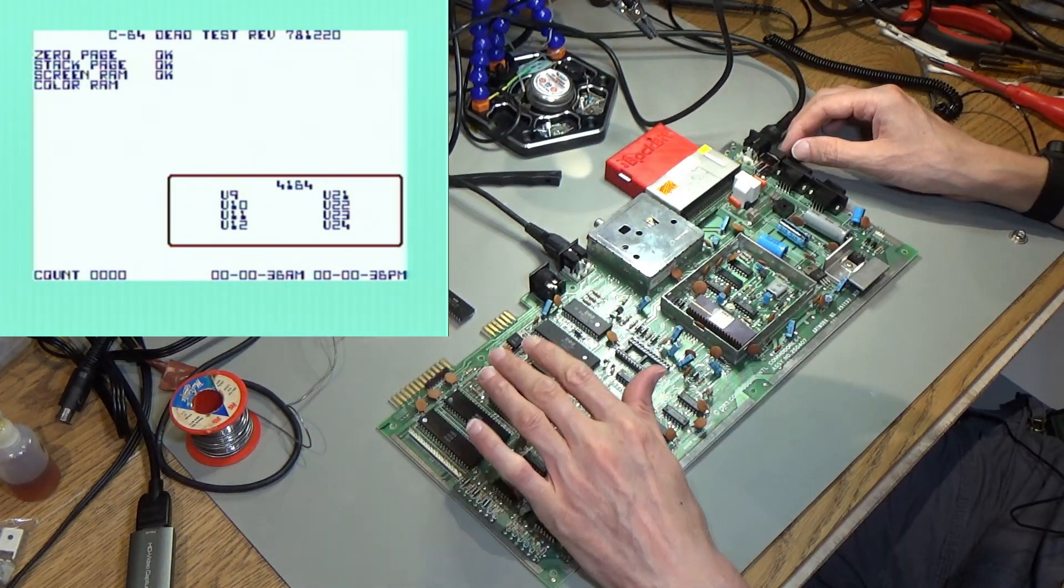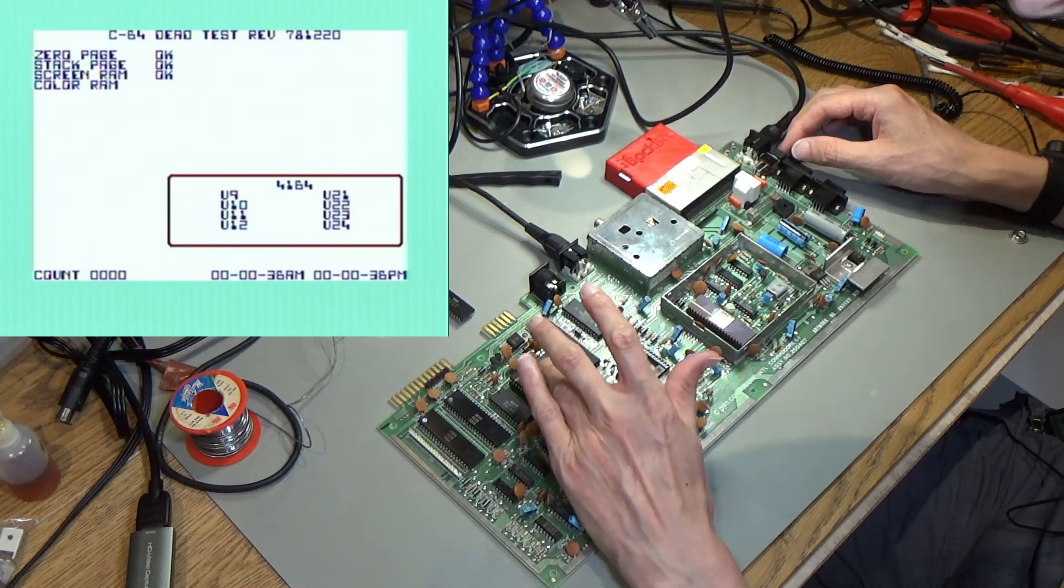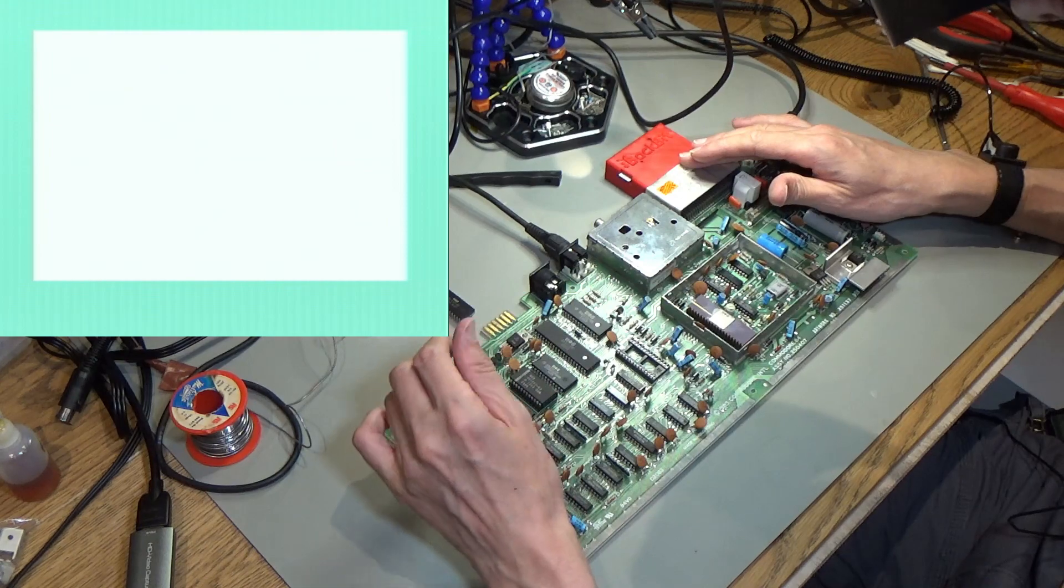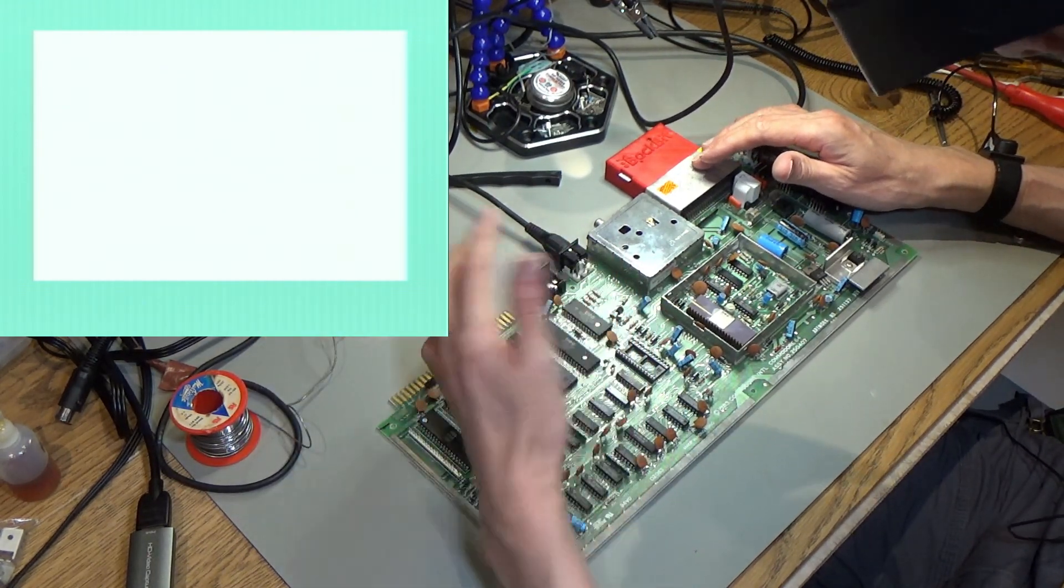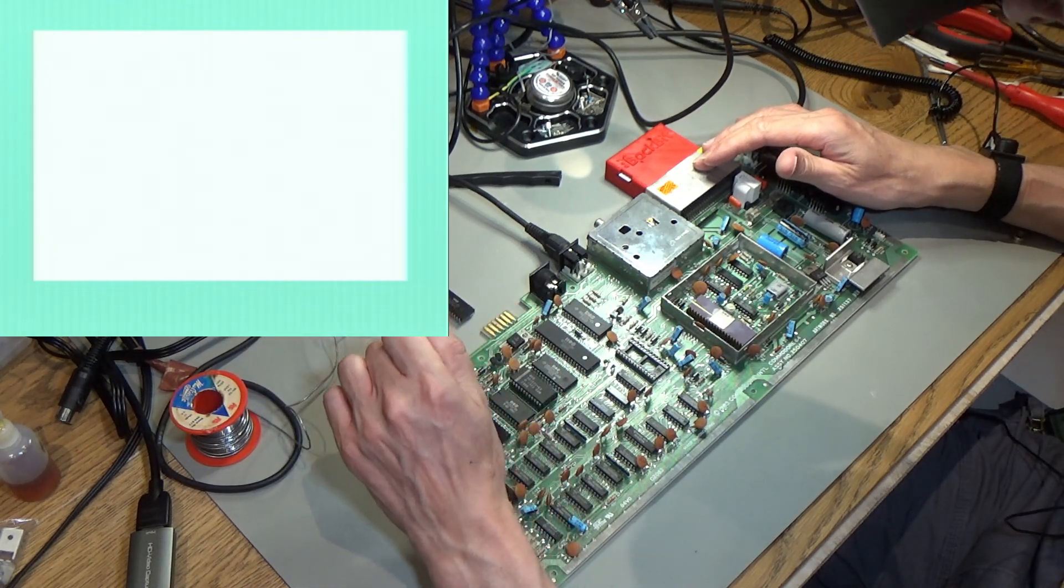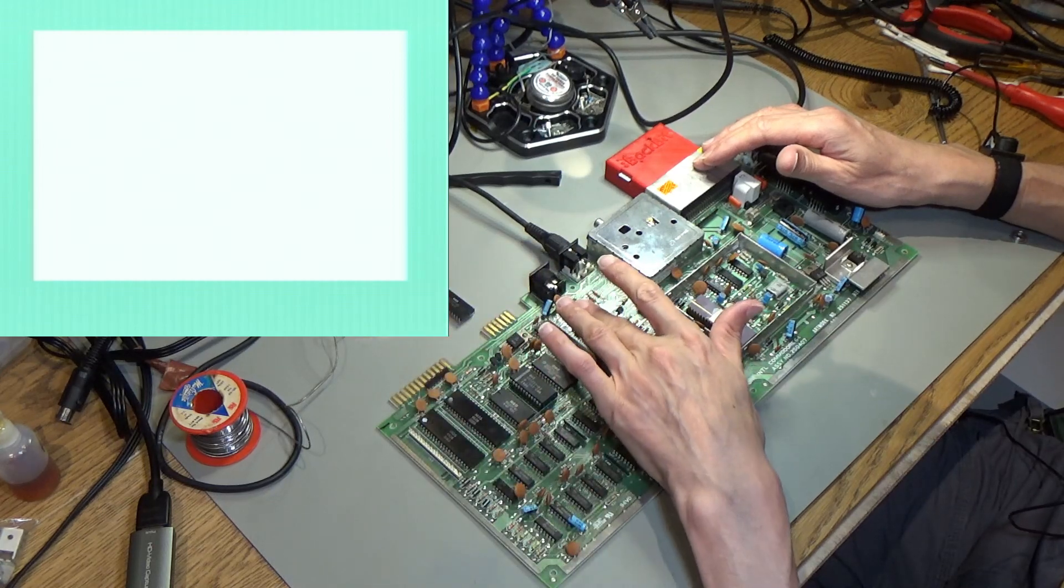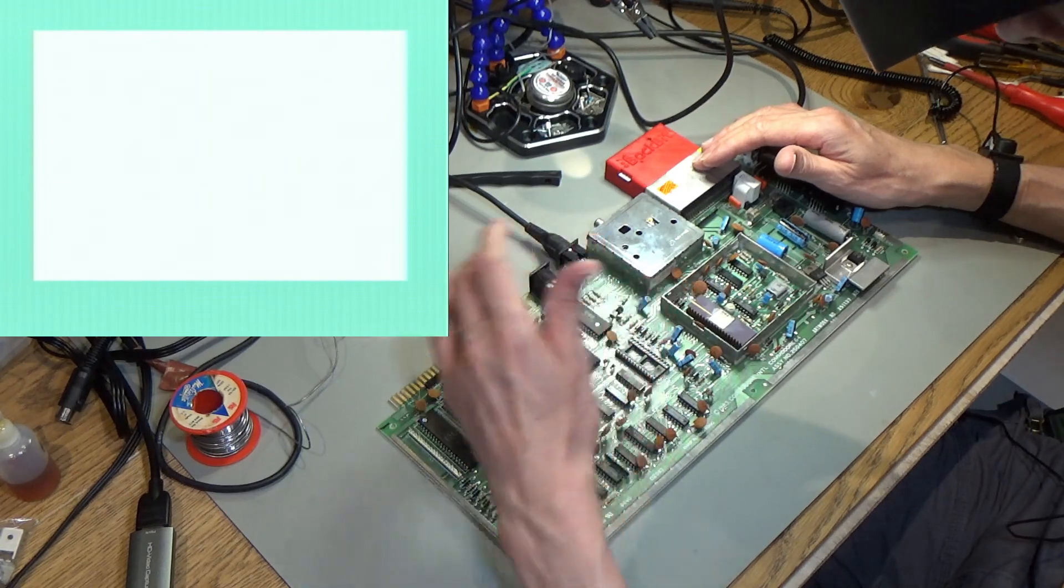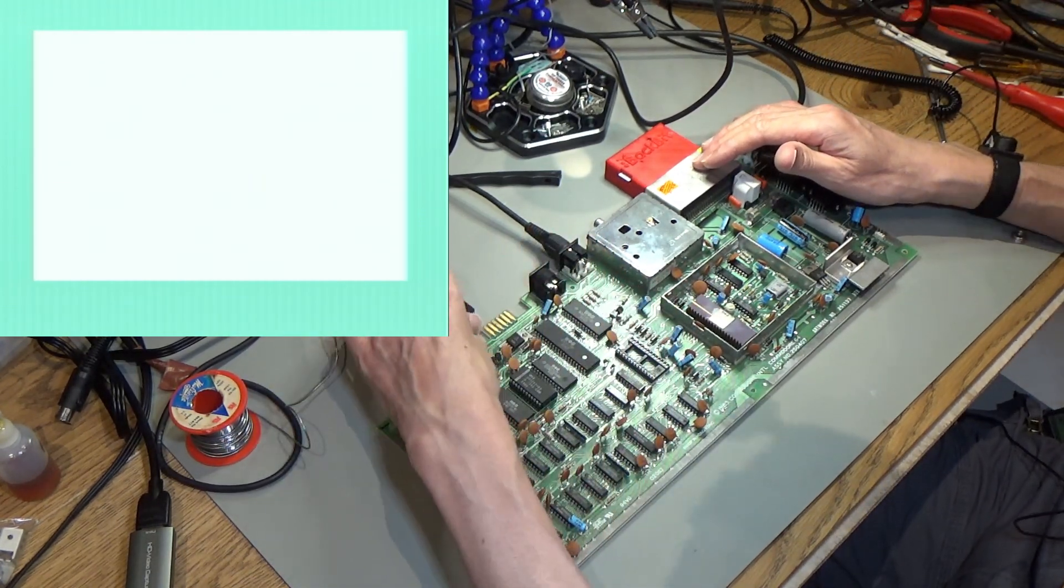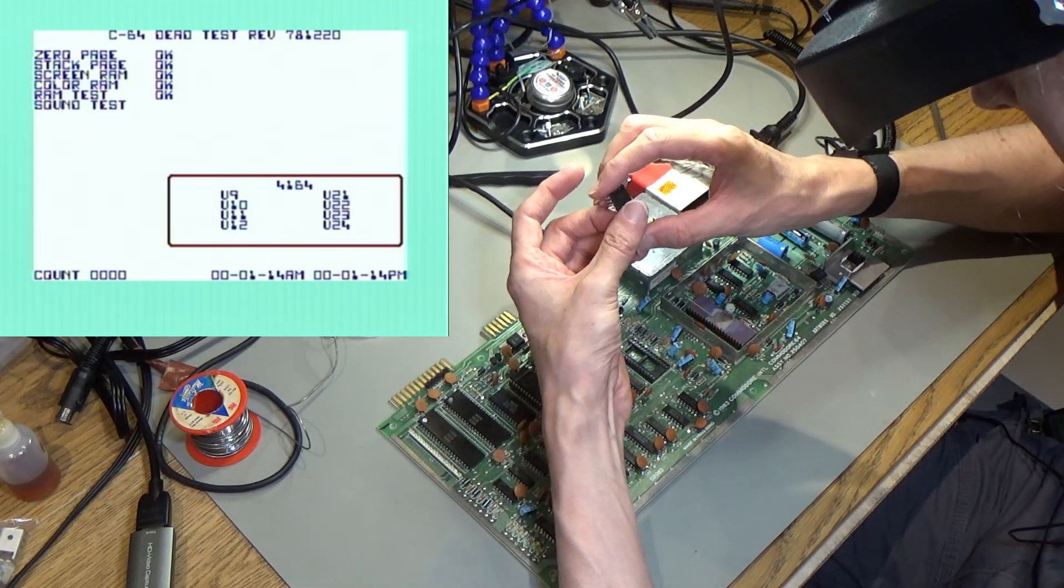So the next possible suspect could be this basic ROM which is getting a little bit warm. So my suspicion now actually is the PLA and seeing as the PLA is a massive point of failure for these things anyway, it is starting to look a little bit suspect. Now it's not getting super hot and I did check it with the oscilloscope and I couldn't find it driving anything wrong but maybe I just didn't check all the pins enough. But I think the next suspect is going to be the PLA. So I think that's the next thing to come out.